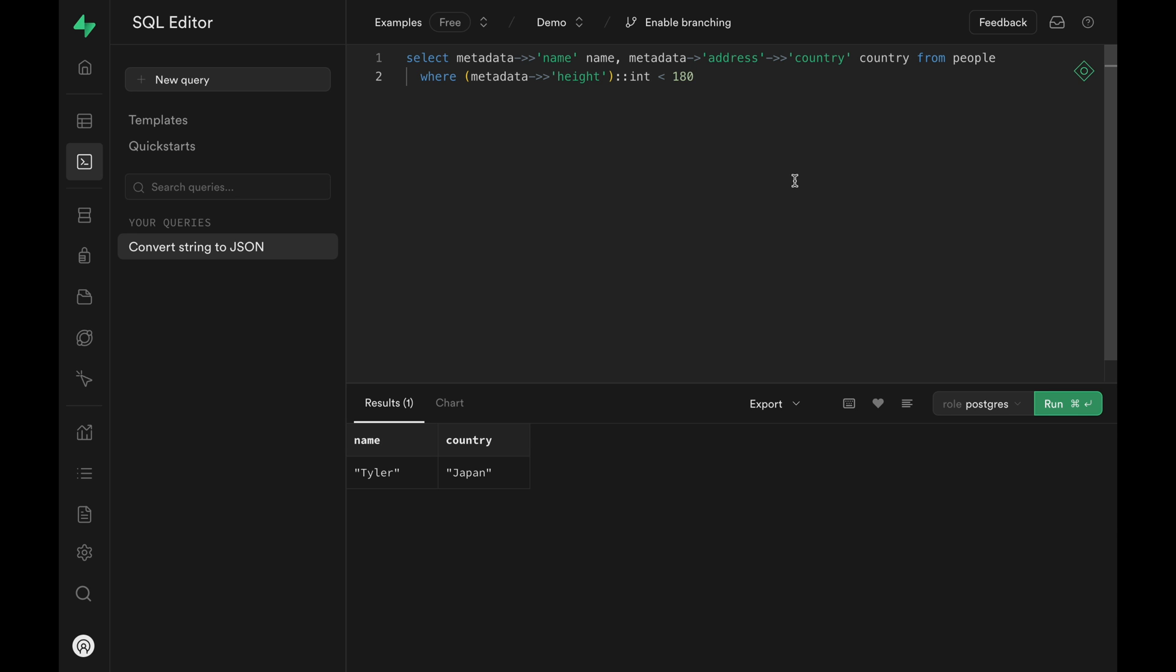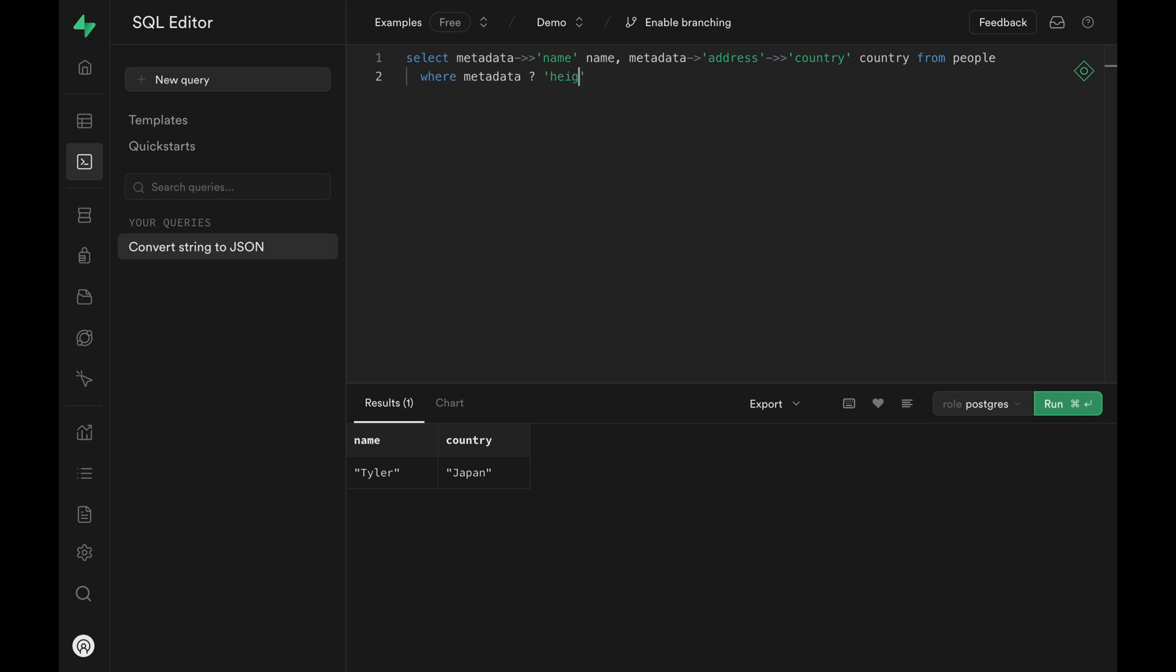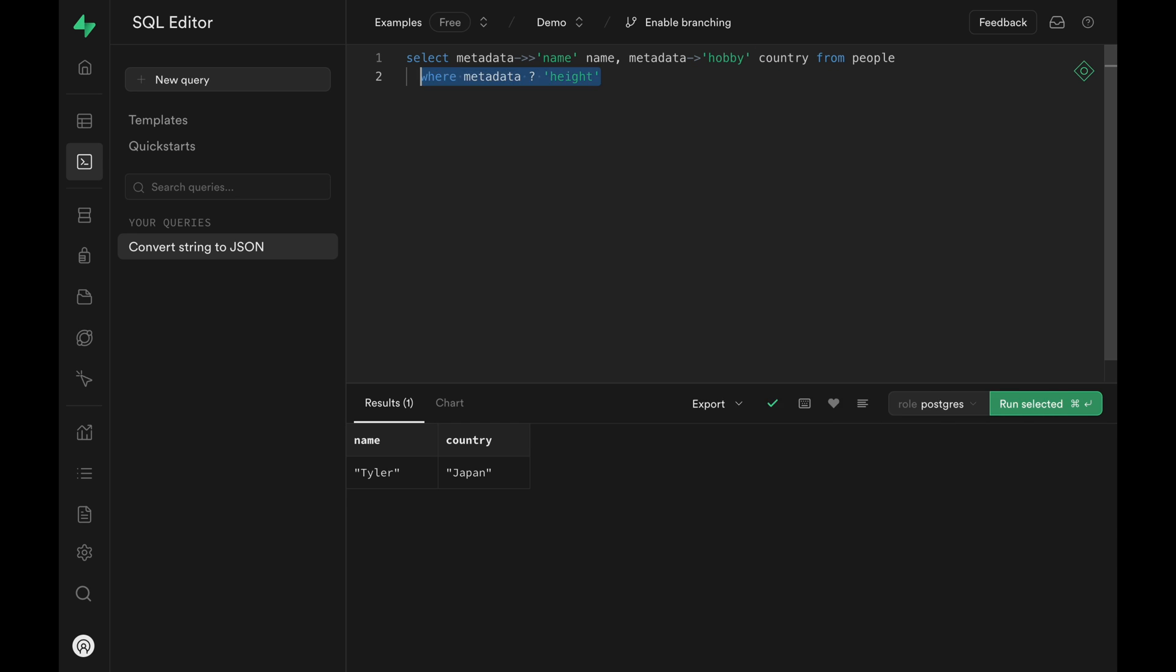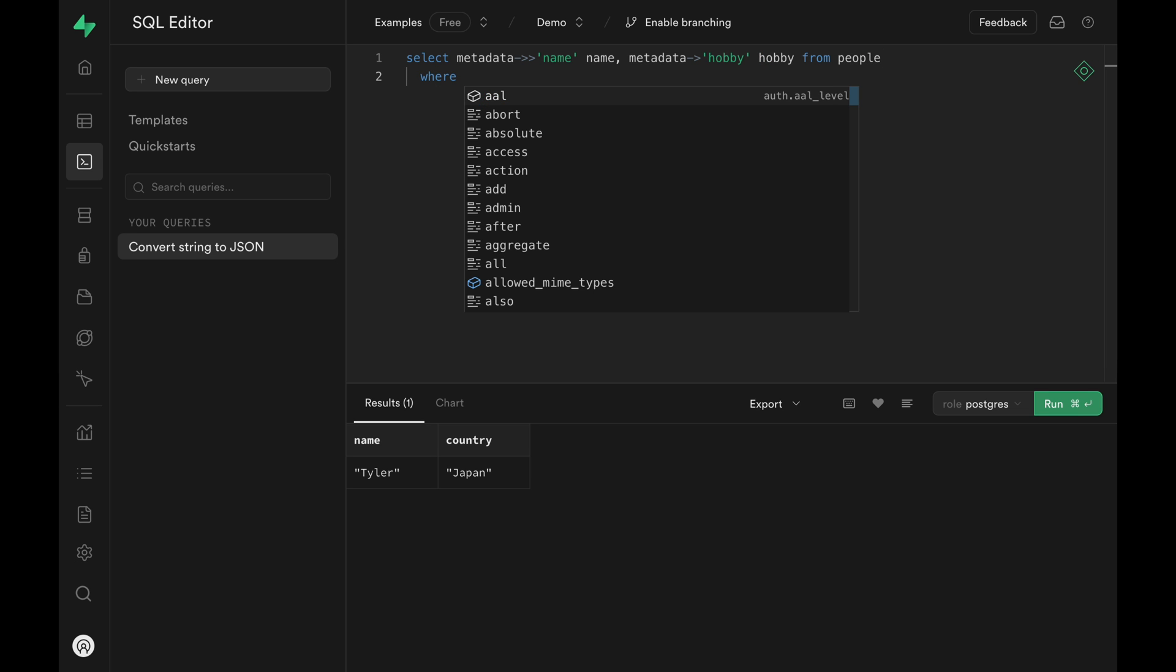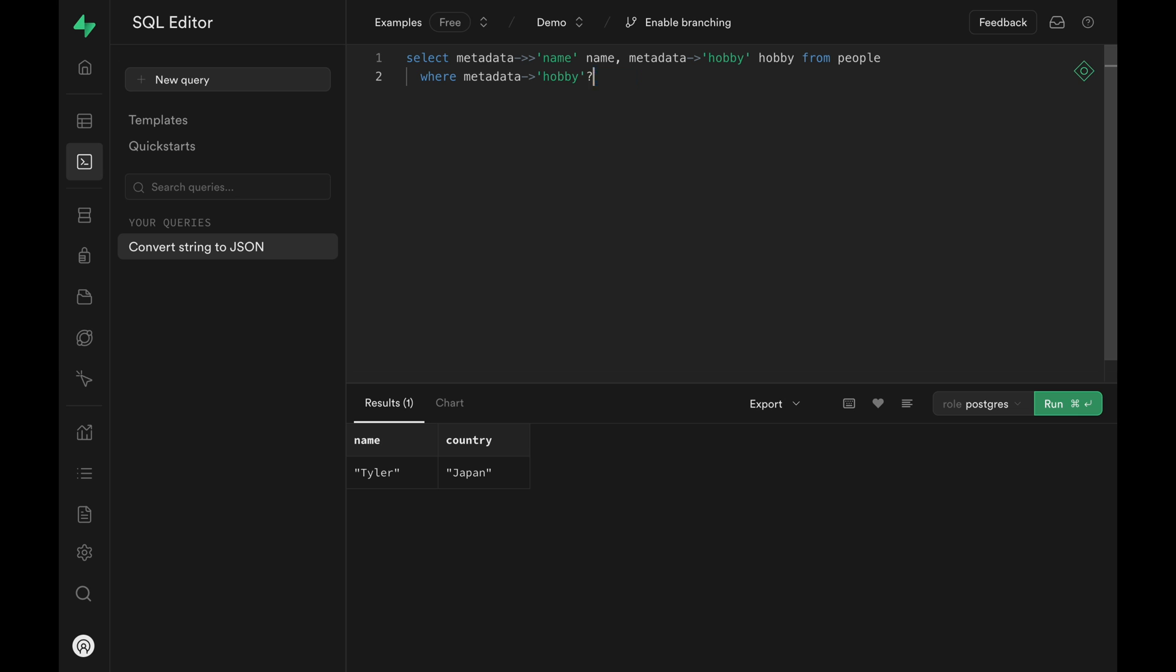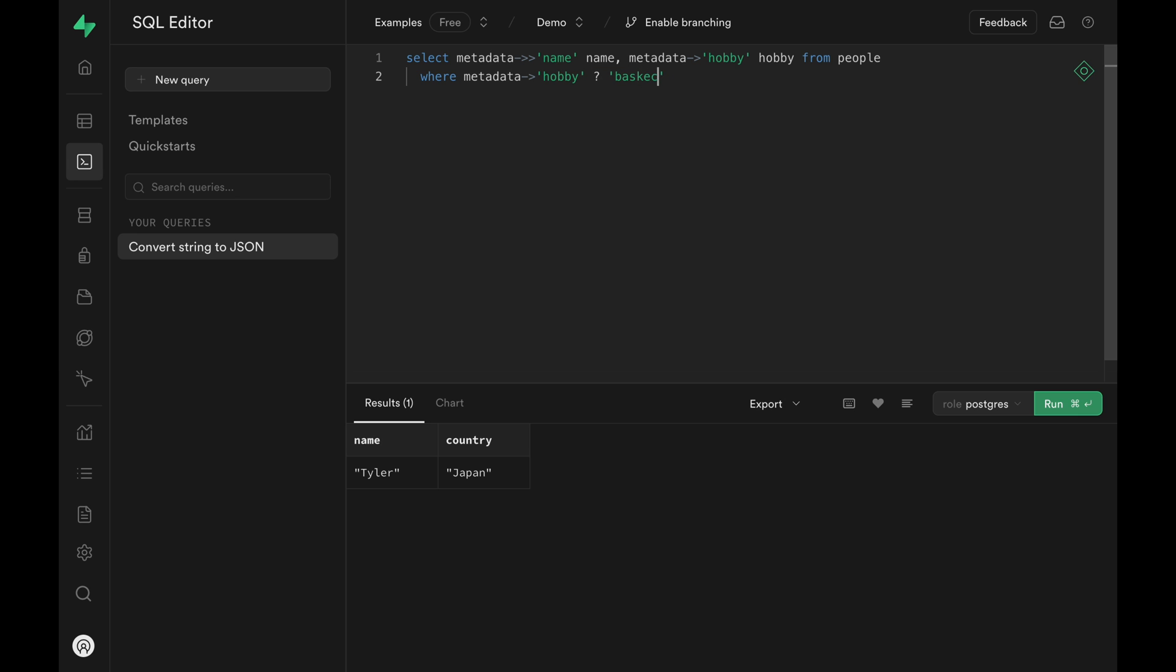Now Postgres has some special operators for filtering using JSON. The question mark here is telling Postgres to return those rows where the metadata contains a height property. The same question operator can be used to check if a value is contained in an array. For example, we can create all the rows where hobby contains basketball. And of course that's me and John.